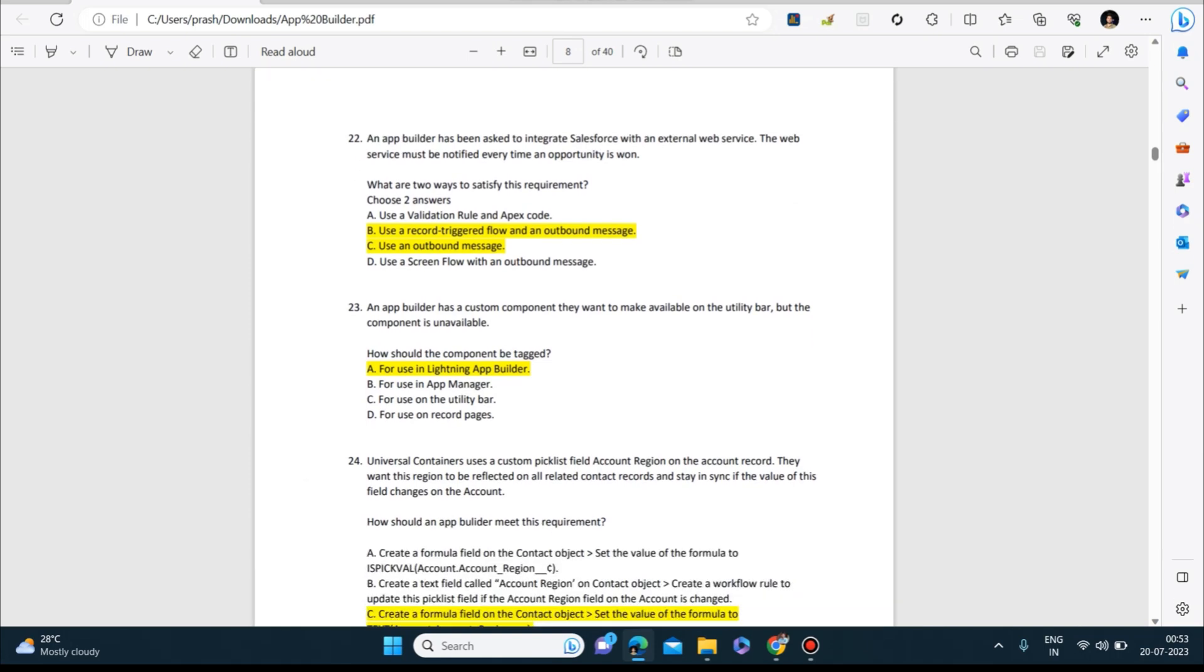Next question: An app builder has been asked to integrate Salesforce with an external web service. The web service must be notified every time an opportunity is won. What are two ways to satisfy this requirement? First: use a record trigger flow and an outbound message. Second: use an outbound message.